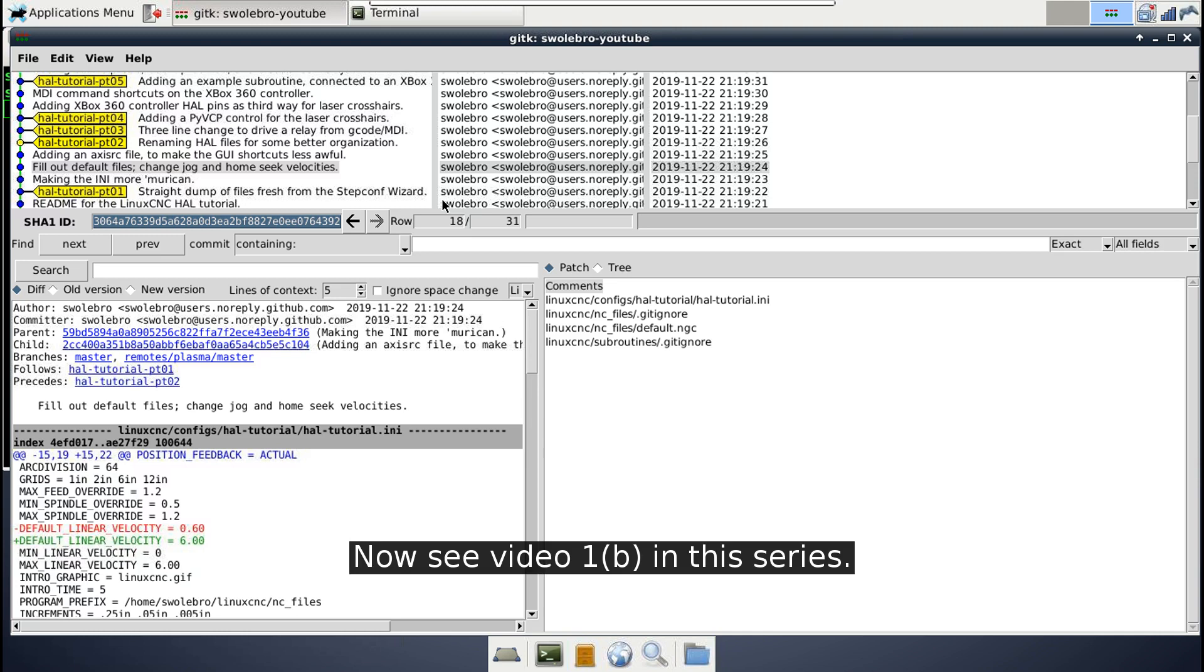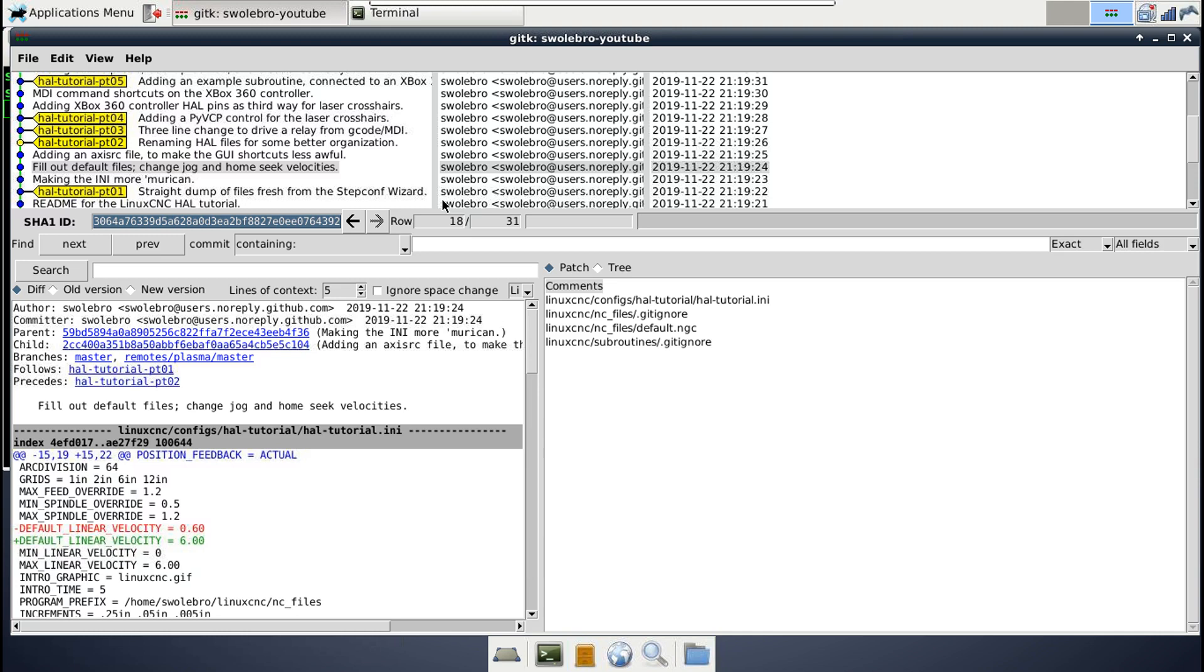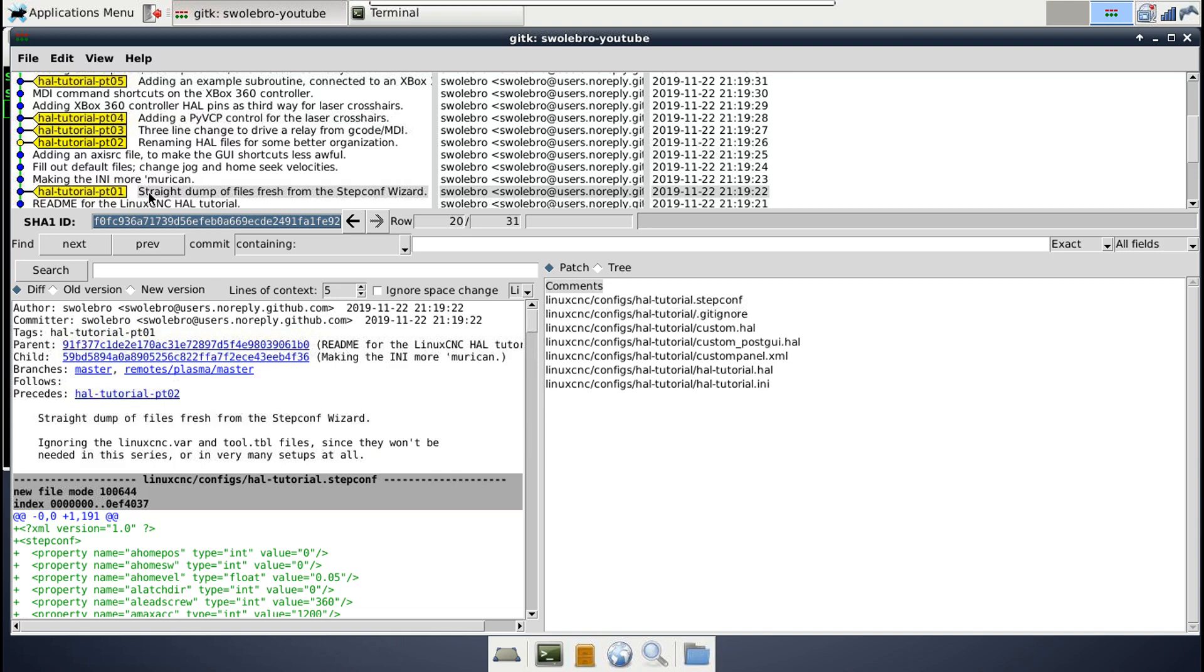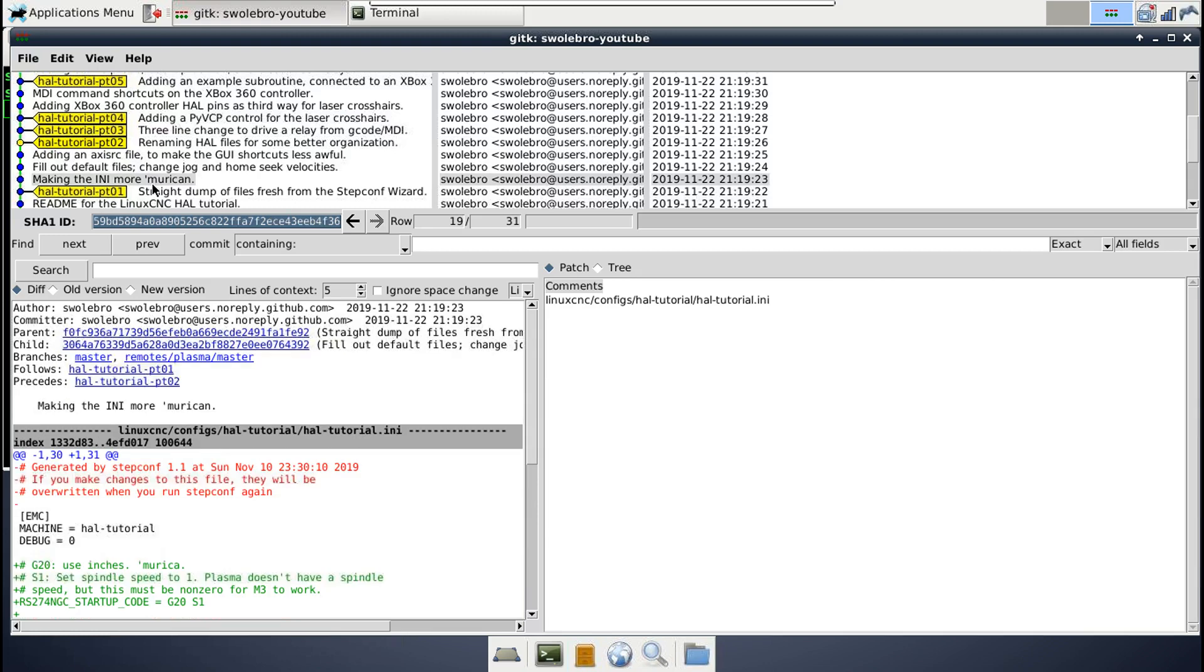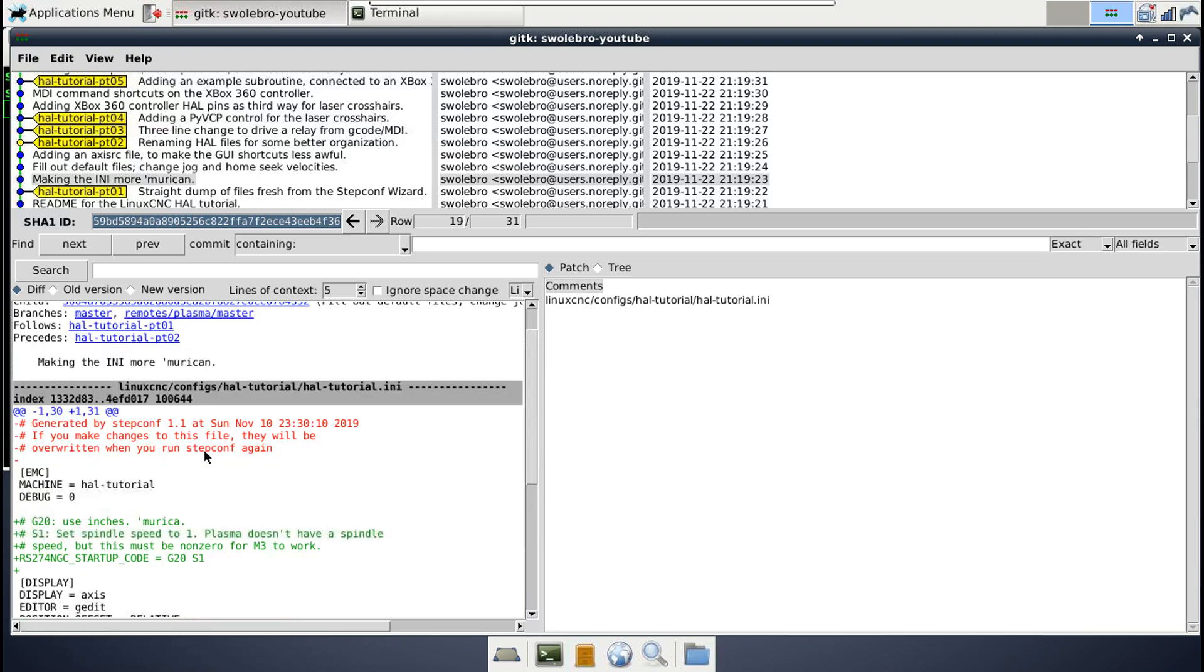For now, let's just take a look at the changes I made between HAL Tutorial Part 1 right here and where we are now in Part 2. The first one is in this INI file. I removed the header up at the top, this comment here that tells you about when you rerun the StepConf wizard, this file gets overwritten. I took that out because now that we're making other changes to the INI file, we simply can't rerun the StepConf wizard. It's on us now to manually keep this file up to date.